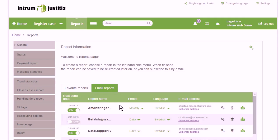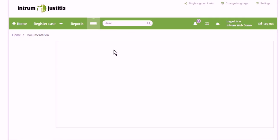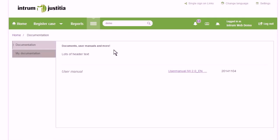User manuals and instruction movies for the web will be found in the page Document, where documents can also be uploaded.